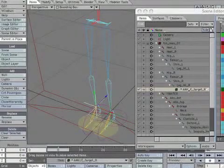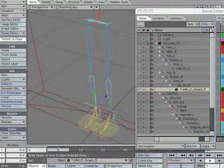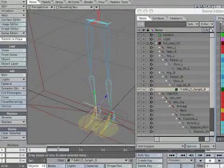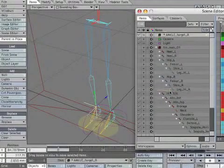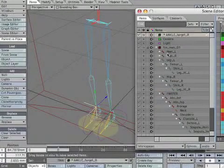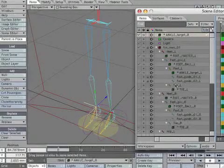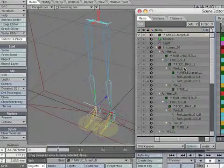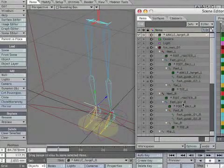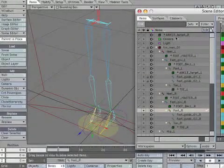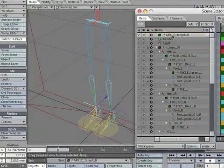This is a quick and easy way to inherit the position of the leg underscore target, but we actually need to parent the null to another bone. Pull ankle underscore target underscore R back out of the hierarchy. Now parent ankle underscore target underscore R to foot underscore R.